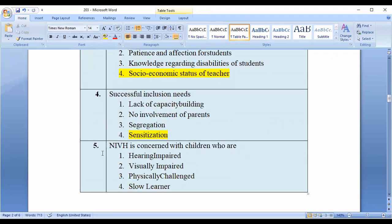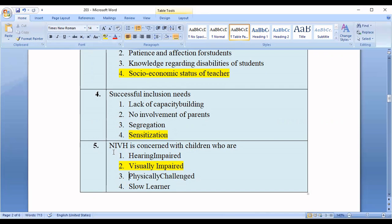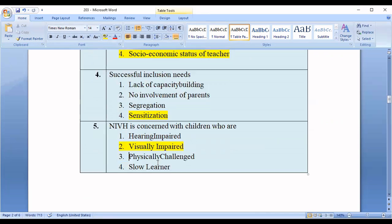Question number five: NIVH is concerned with children who are — option one: hearing impaired; option two: visually impaired; option three: physically challenged; option four: slow learners. The correct option is option number two, visually impaired. The full form of NIVH is National Institute of Visually Handicapped.